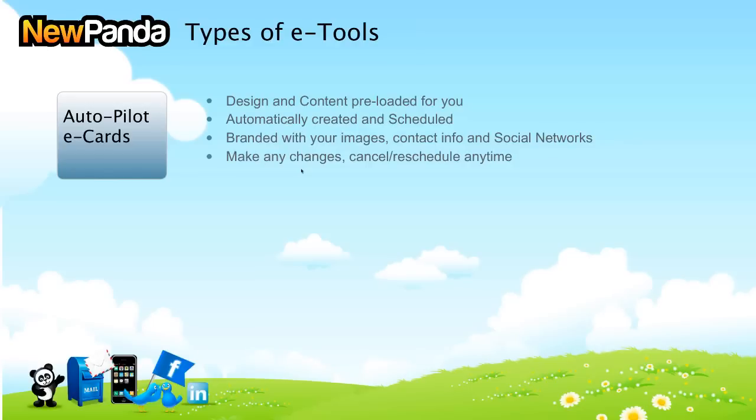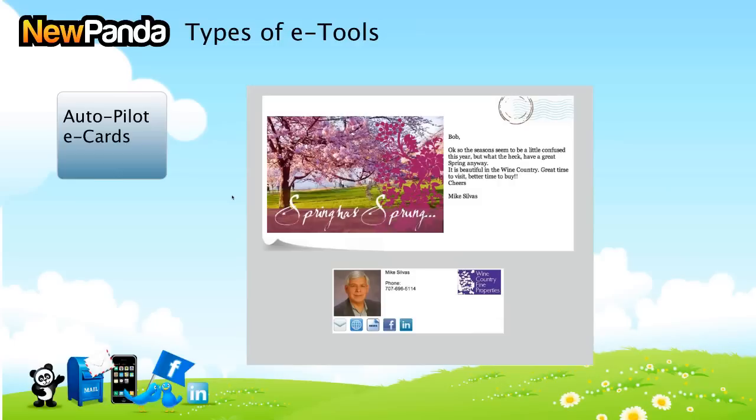You can always at any time make changes to them before they go out, of course, and cancel or reschedule them. And I always try to add something relevant and timely. This is one I just got this morning from a good friend of ours at New Panda, Mike Silvis. He's in Napa Valley in the wine country. He's got a good life.